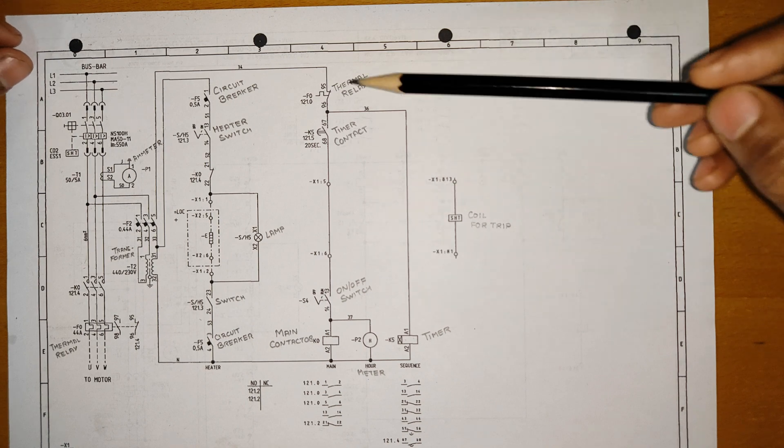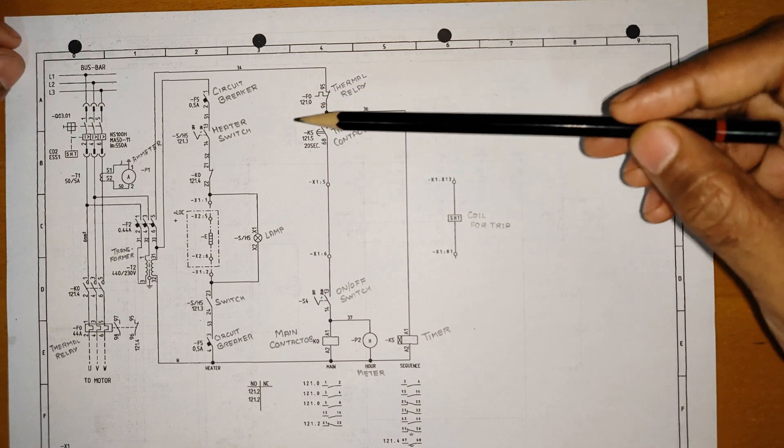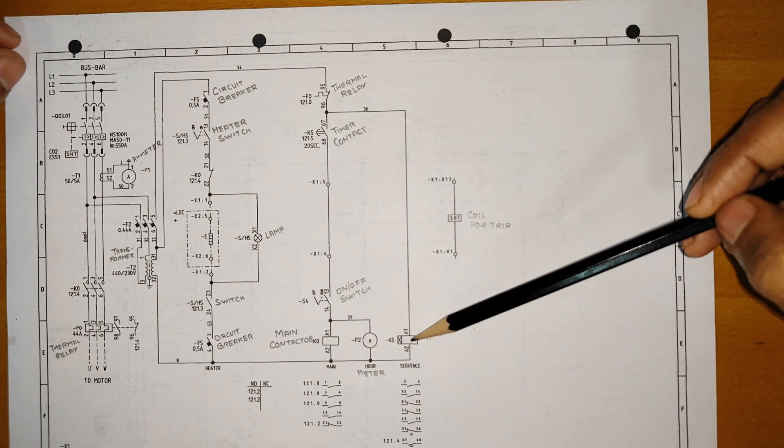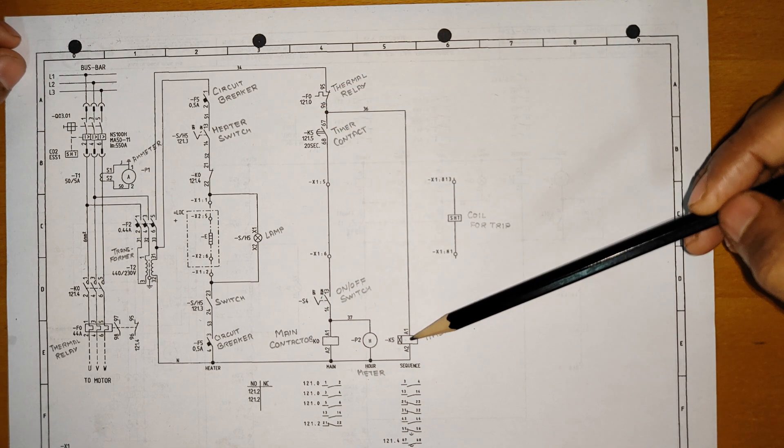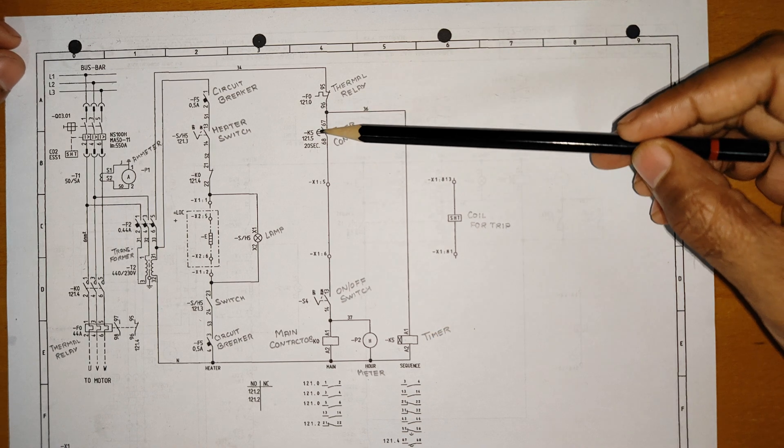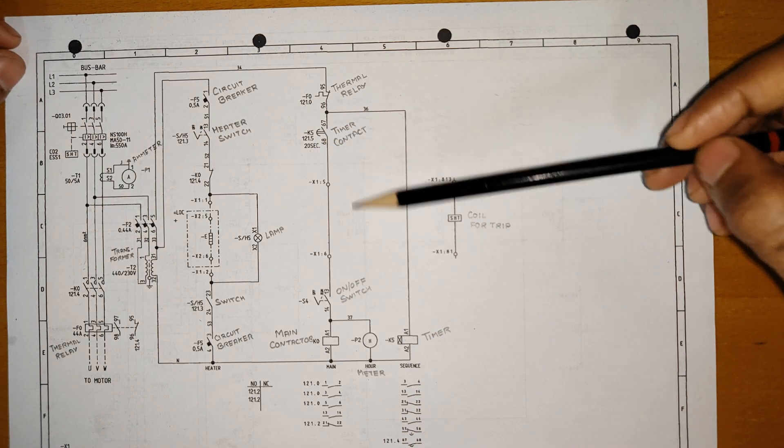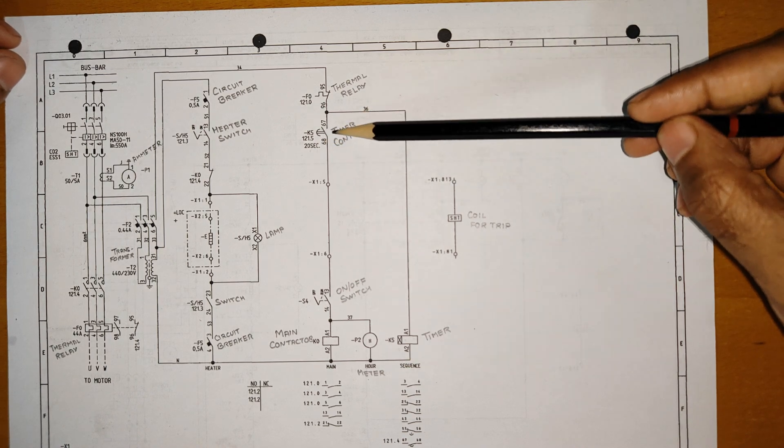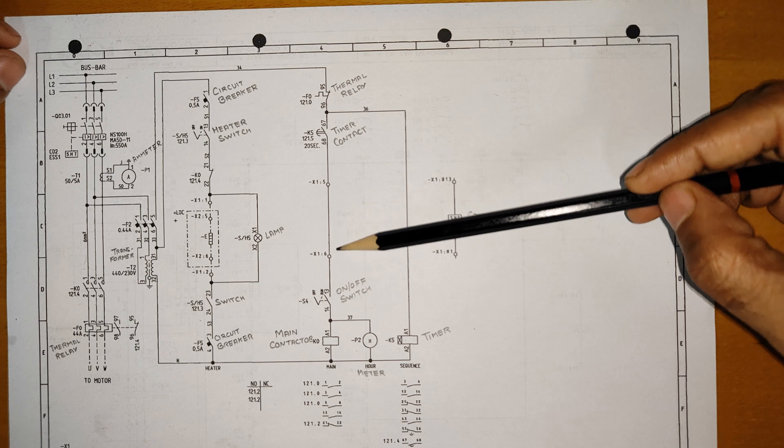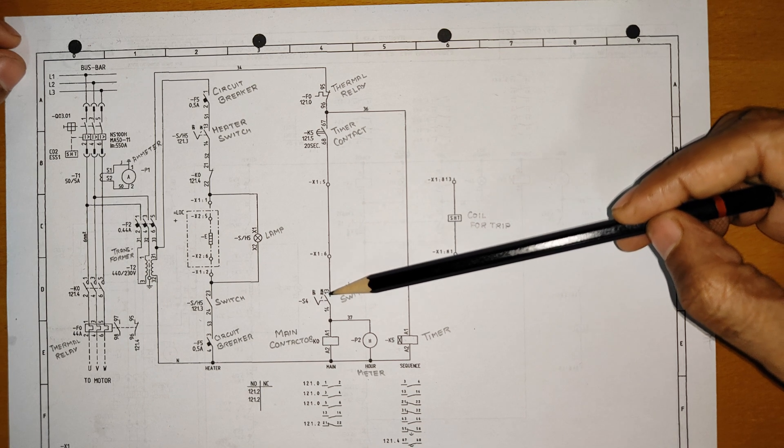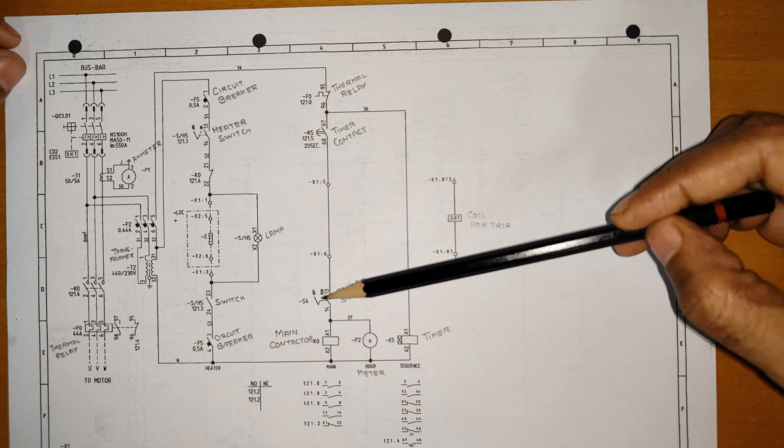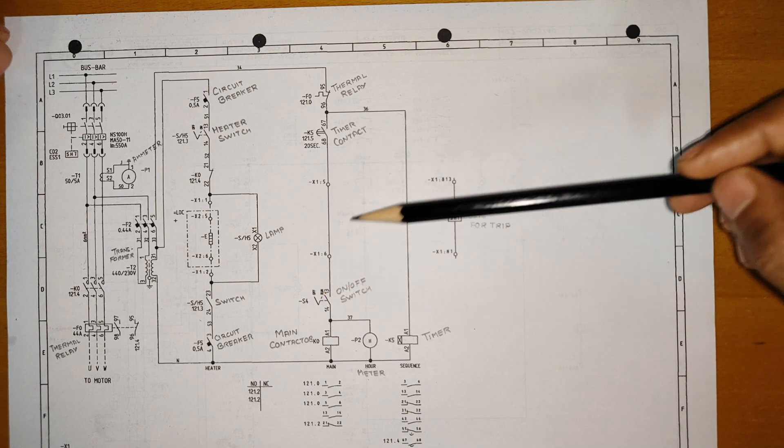So what it will do: once your breaker is connected and directly the power is coming to this timer, this timer after 20 seconds will close this contact. So after 20 seconds only, the power will reach here. Once the power reaches here after 20 seconds, then only if you switch...